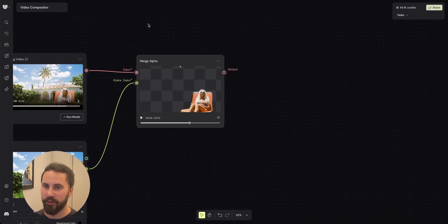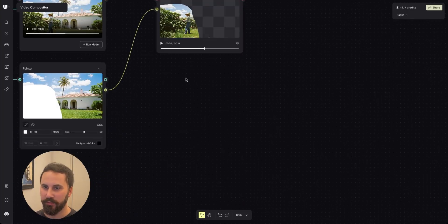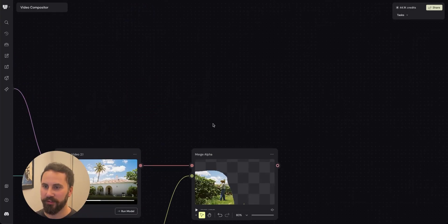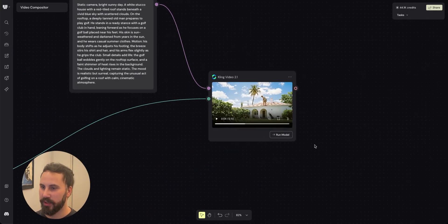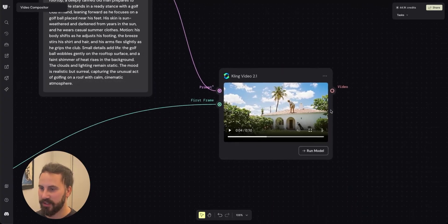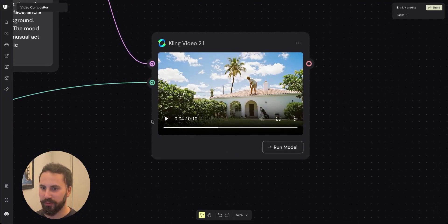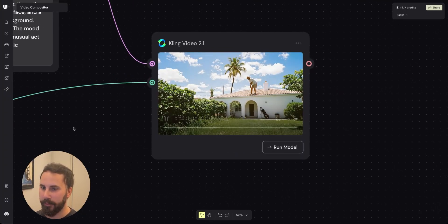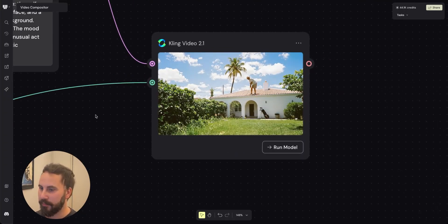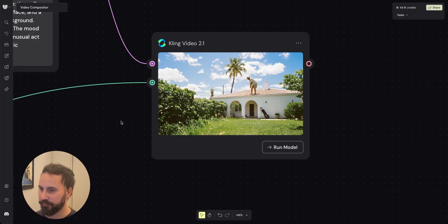For the last video, the golfing man, I did not have to do any masking because this is the video that we're using for the base background layer for the video.